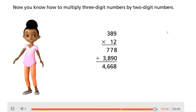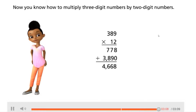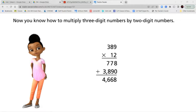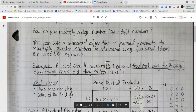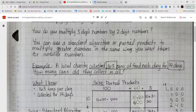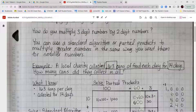Now you know how to multiply three-digit numbers by two-digit numbers. Let's go ahead and take a look at our notes and guided practice. How do you multiply three-digit numbers by two-digit numbers? You can use the standard algorithm or partial products to multiply greater numbers in the same way you use them for smaller numbers — when multiplying two-digit by two-digit, this follows those same steps.